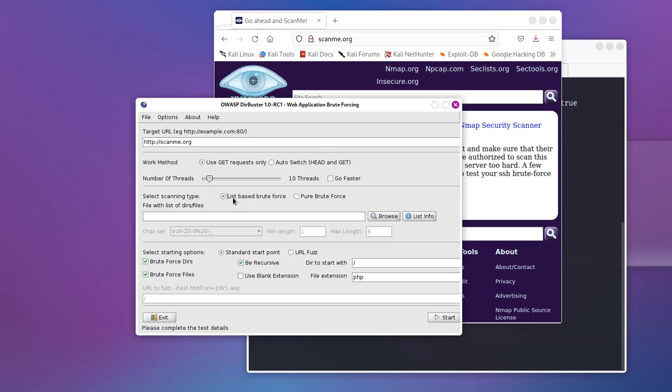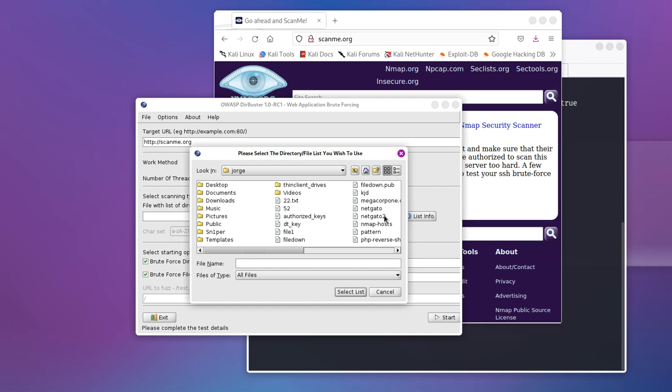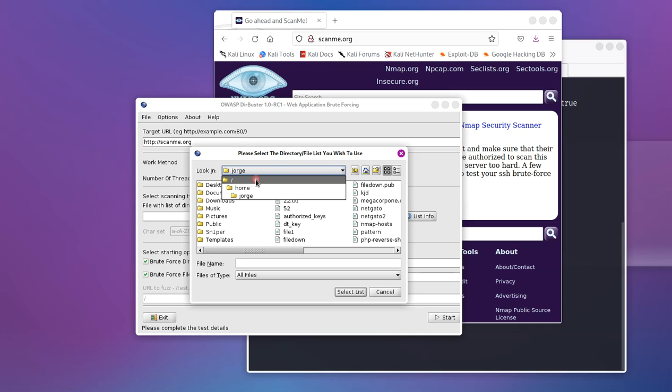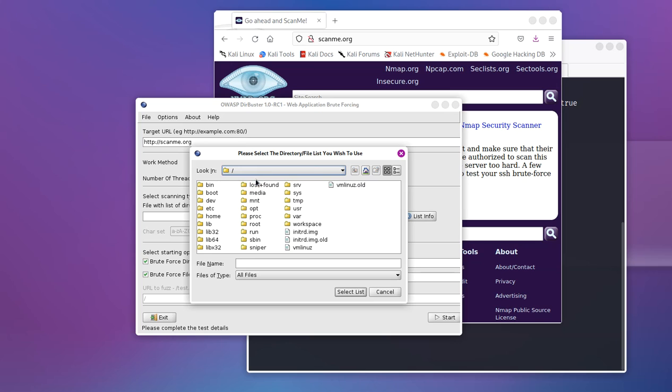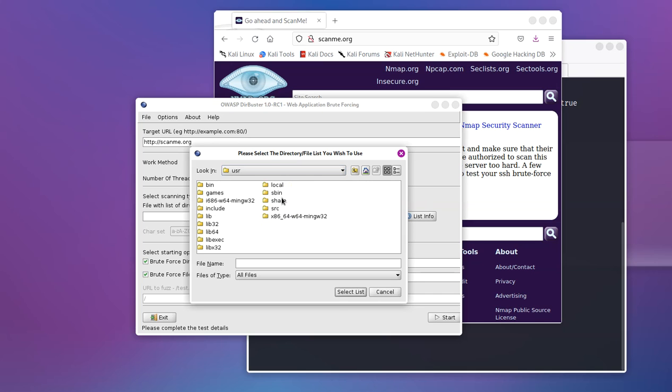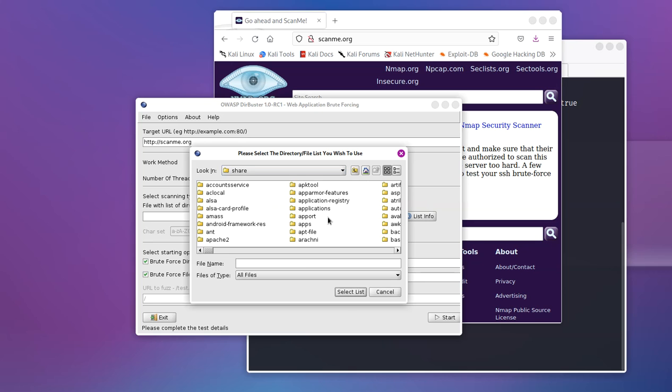Now, if you select this option, you have to then browse for the list that you would like to use. If you're using Kali Linux, you can install the word list and then, or I believe the word lists are automatically installed if you install GoBuster, but then you have to point to the list. You go to the root folder, then you go to user, you go to share, and then you go to word list.